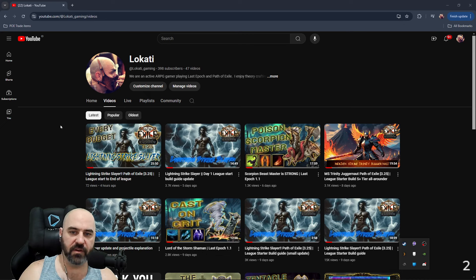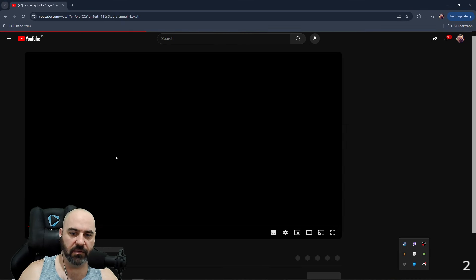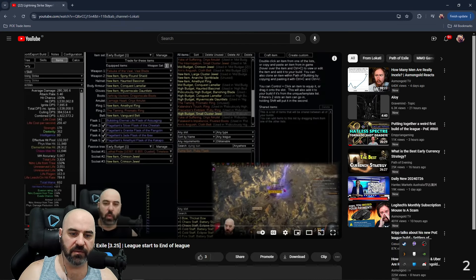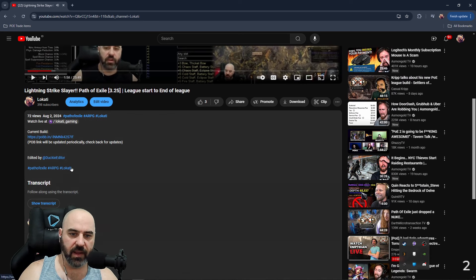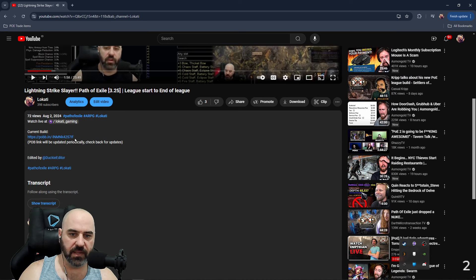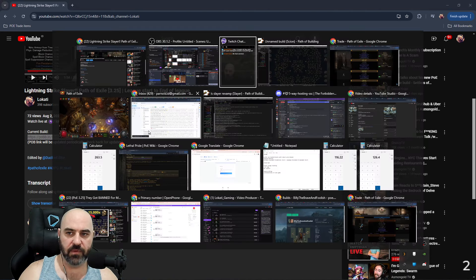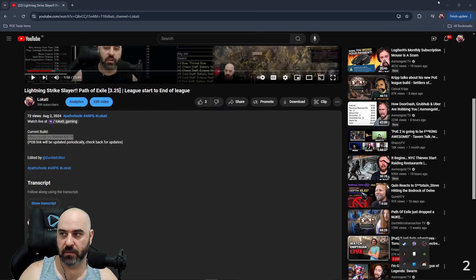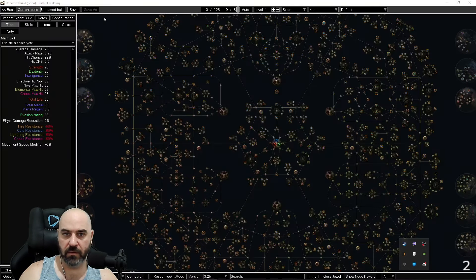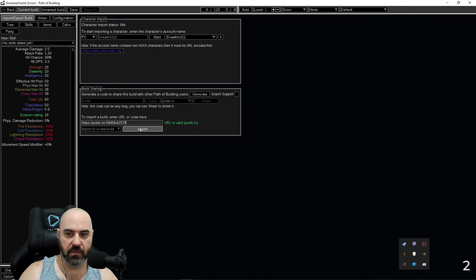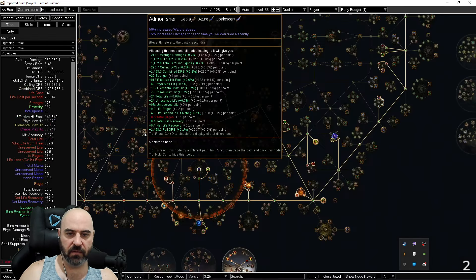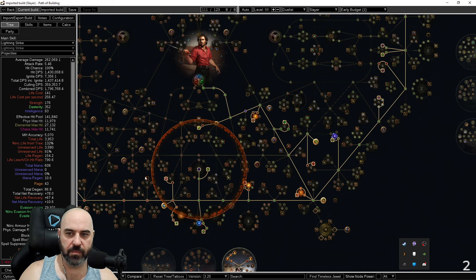So what you're going to do first is go to your favorite content creator, go to their videos, go down, grab their POB link here, and then we're going to hop over into POB and import that build right here and this will bring the whole POB over.